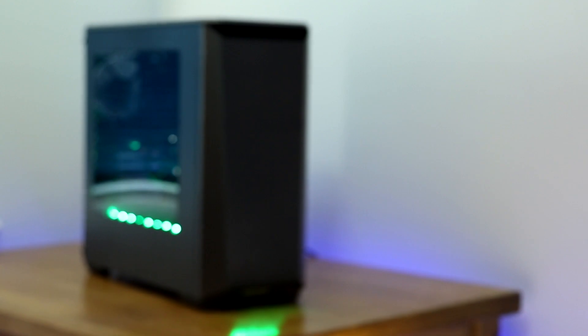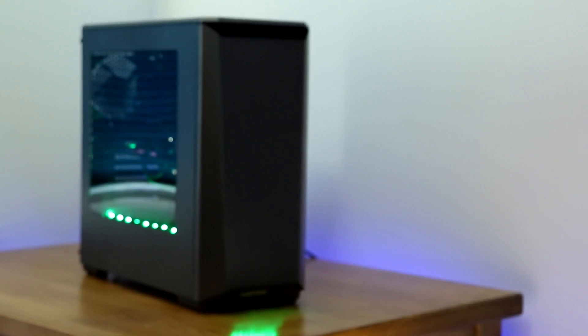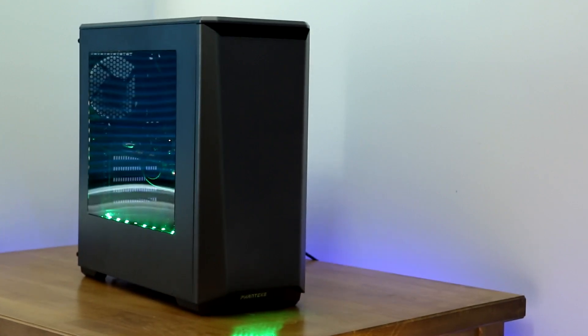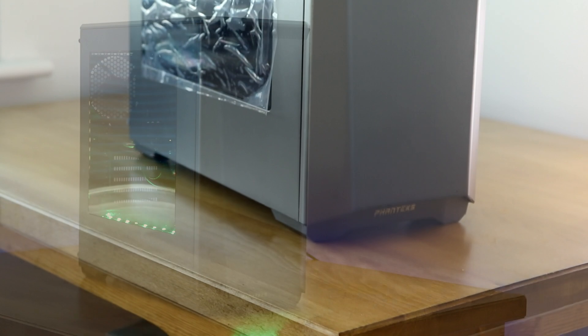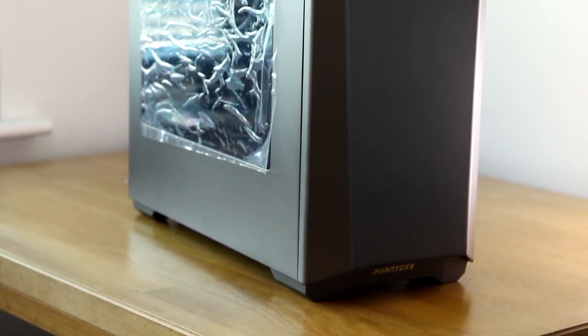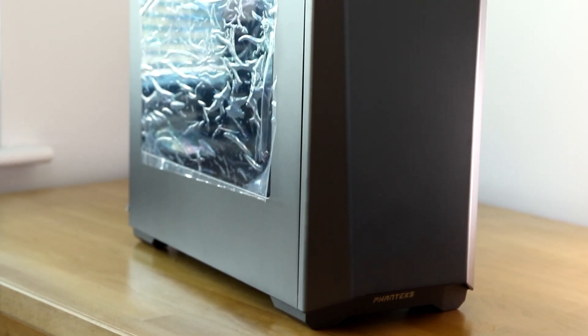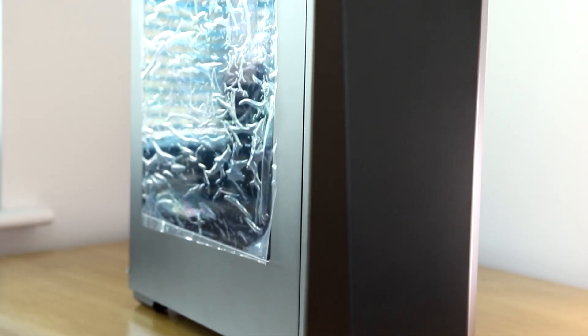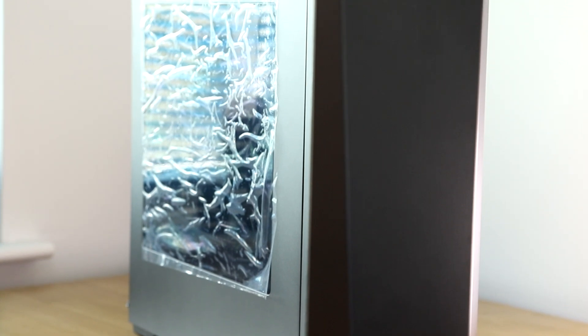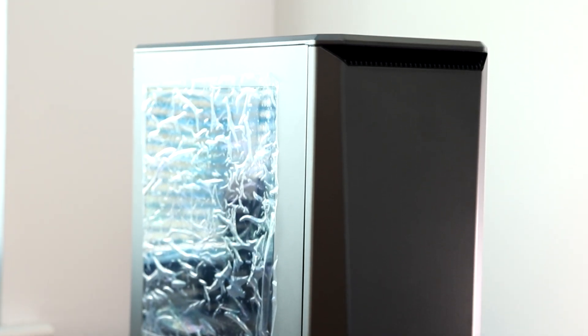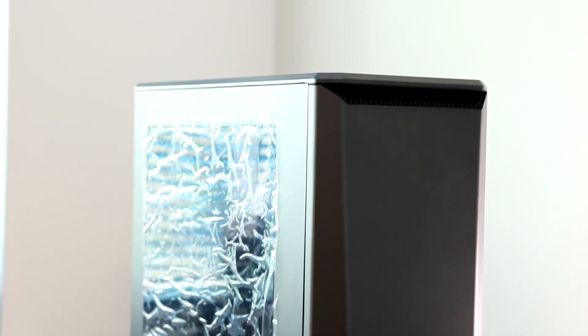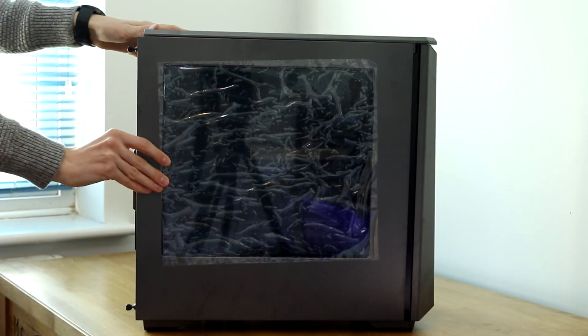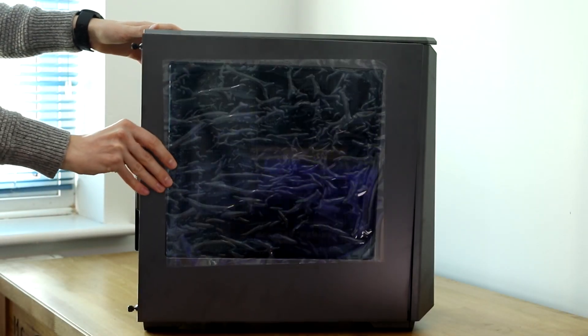So then the Phanteks Eclipse P400. The one I've got here is the gunmetal grey version but it also comes available in white or black. Now the most interesting thing about this case I didn't actually find out until I'd finished building it and that's that it only costs in the UK around about £50 and thus puts it firmly in the budget category.